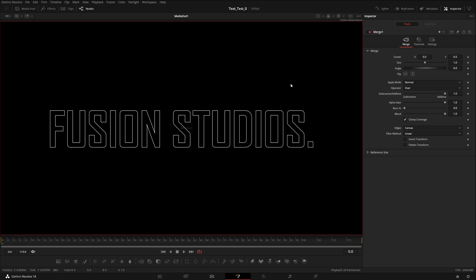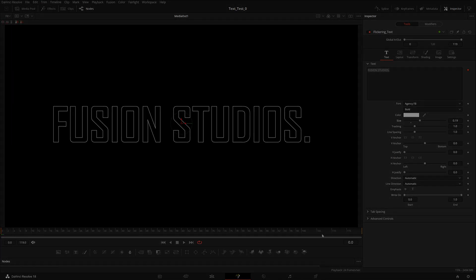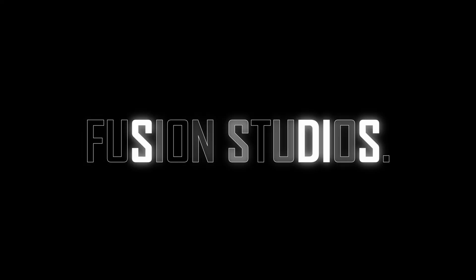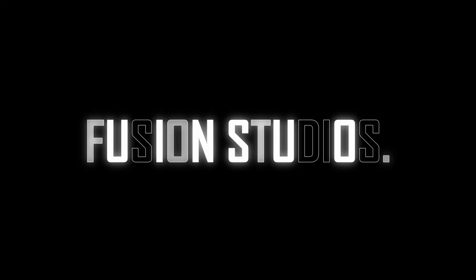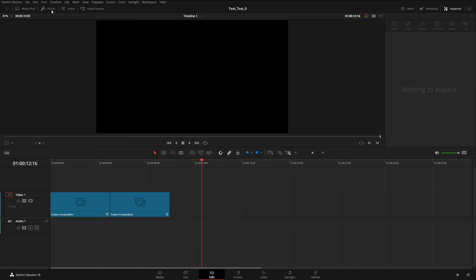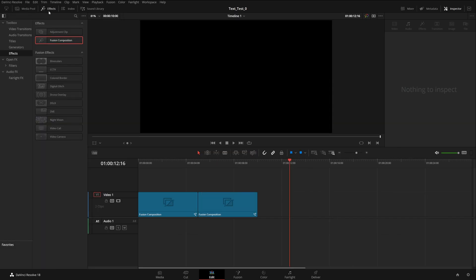Thanks. Hello everyone, welcome to Fusion Studios. I'm back with another episode, and in this one I'm going to tell you how to make your text like this. To create this effect it's very simple — you just need to understand some Fusion basics, and I'll show you two or three new tricks and tips to make your text amazing.